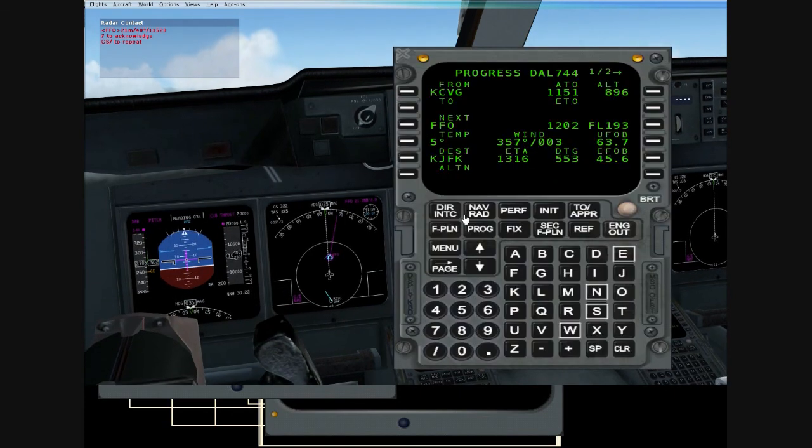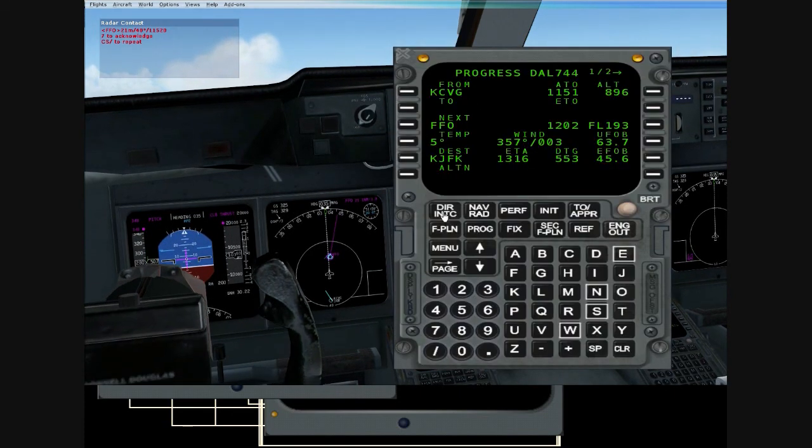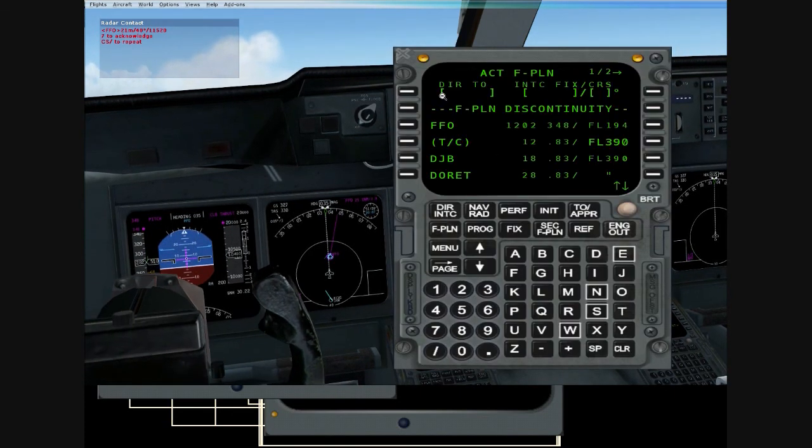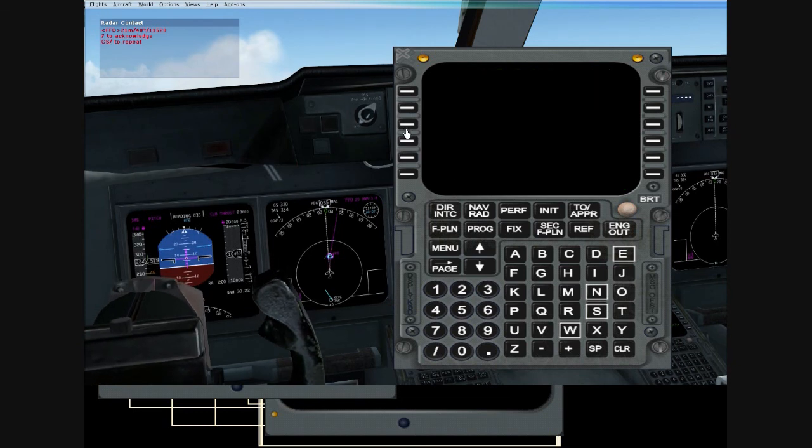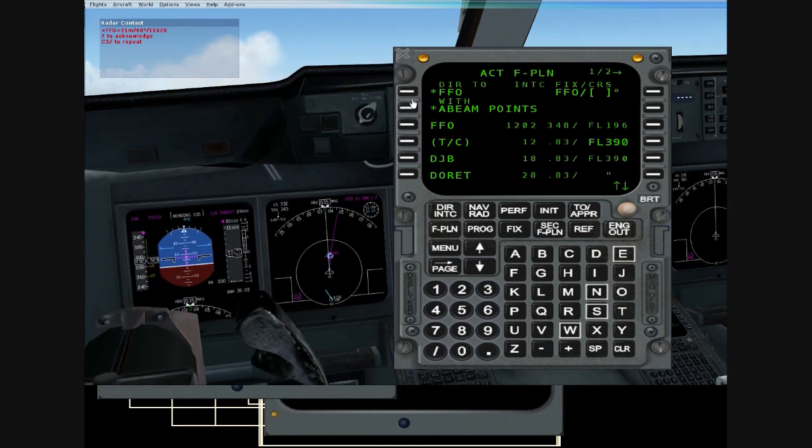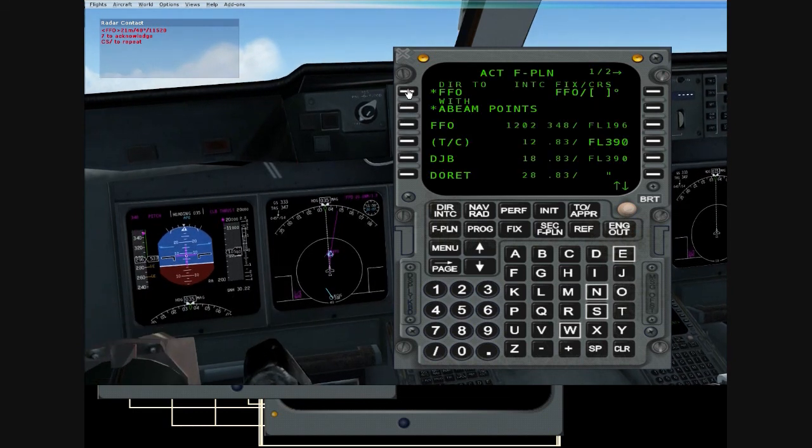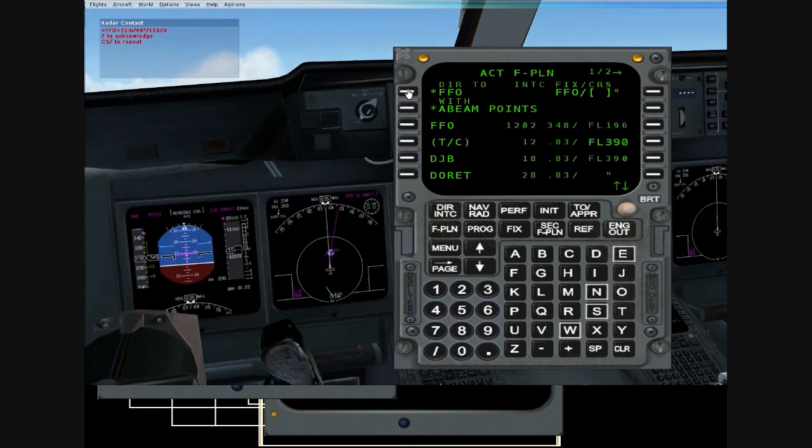Okay, so a lot of stuff just happened. Maintain flight level 200. At or above 14,000. Direct Foxtrot Foxtrot Oscar. Then as filed. Delta 744.